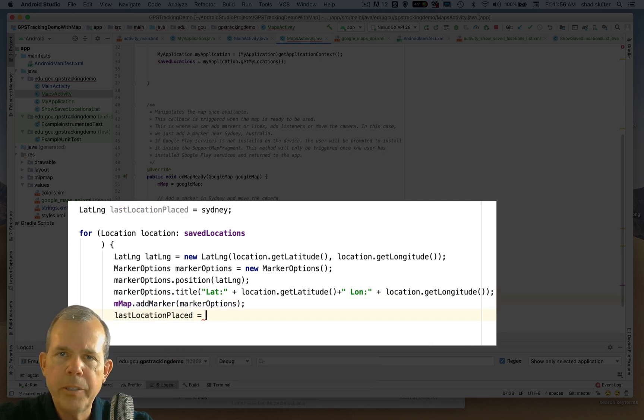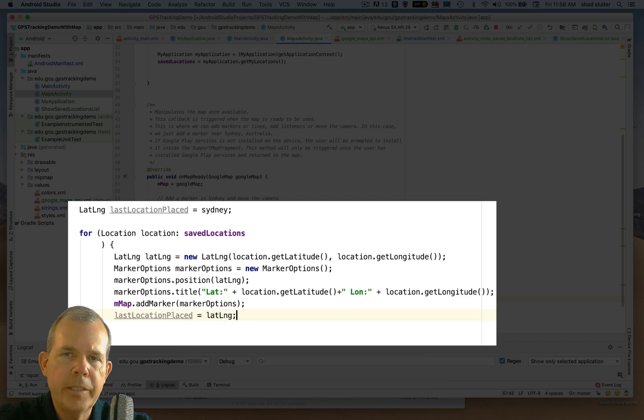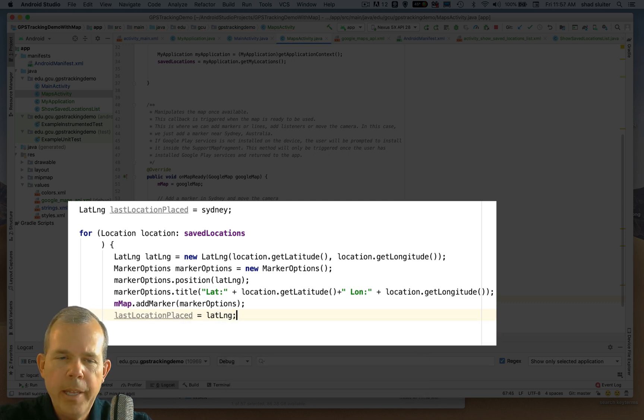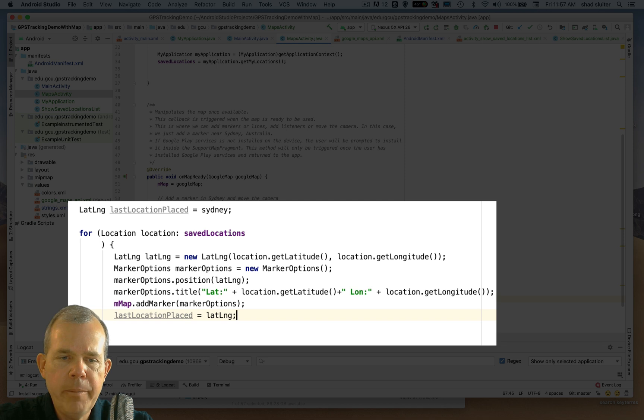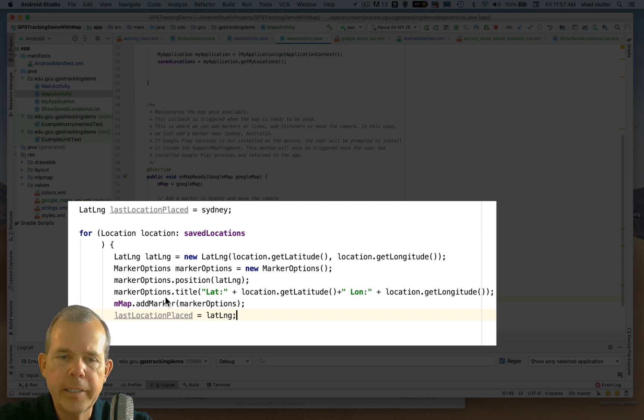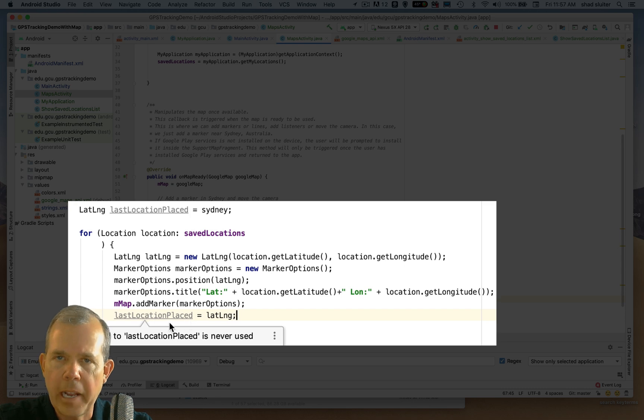So the last location placed is going to be important because it's where we're going to zoom in on the map. And so every time we place an item in our for loop, I'm going to update the last location placed as lat long, which is exactly this one point.